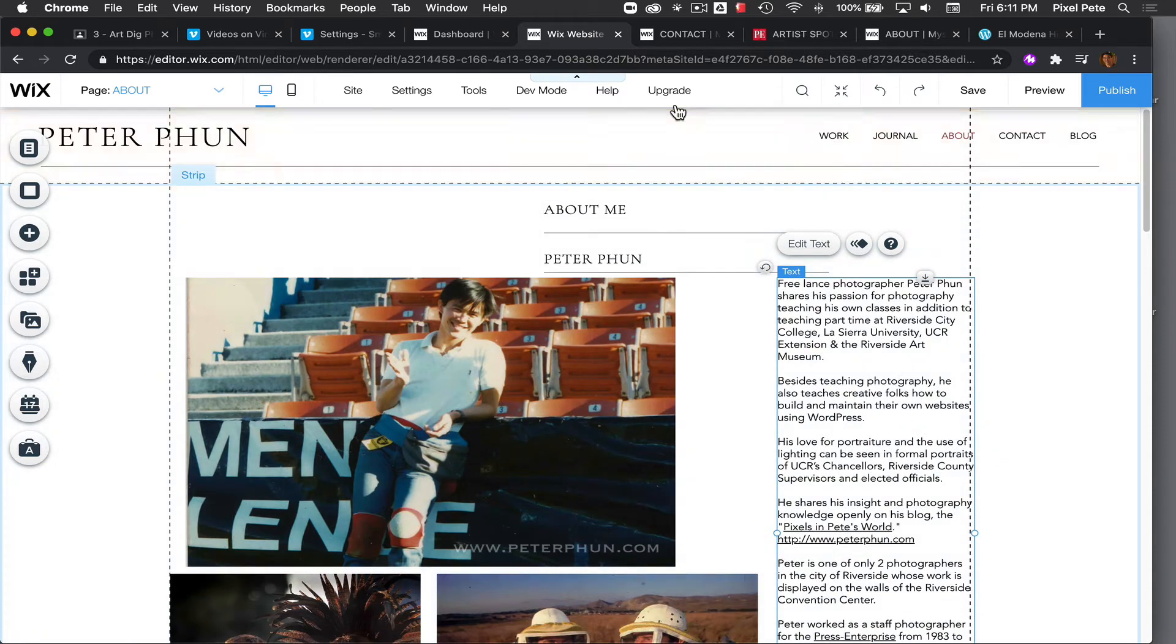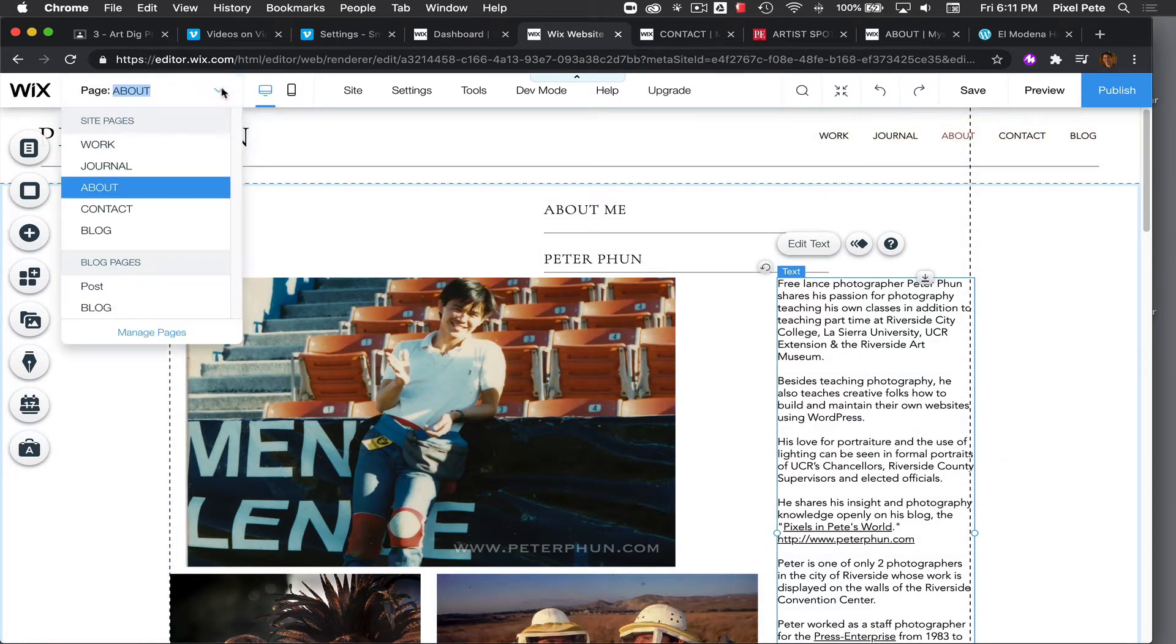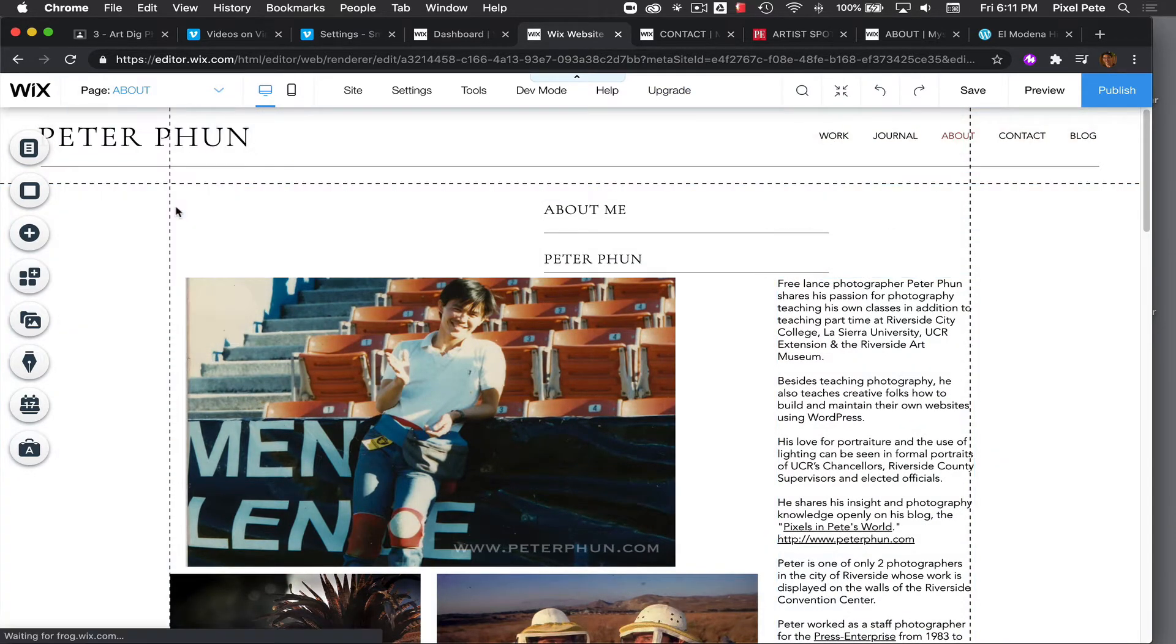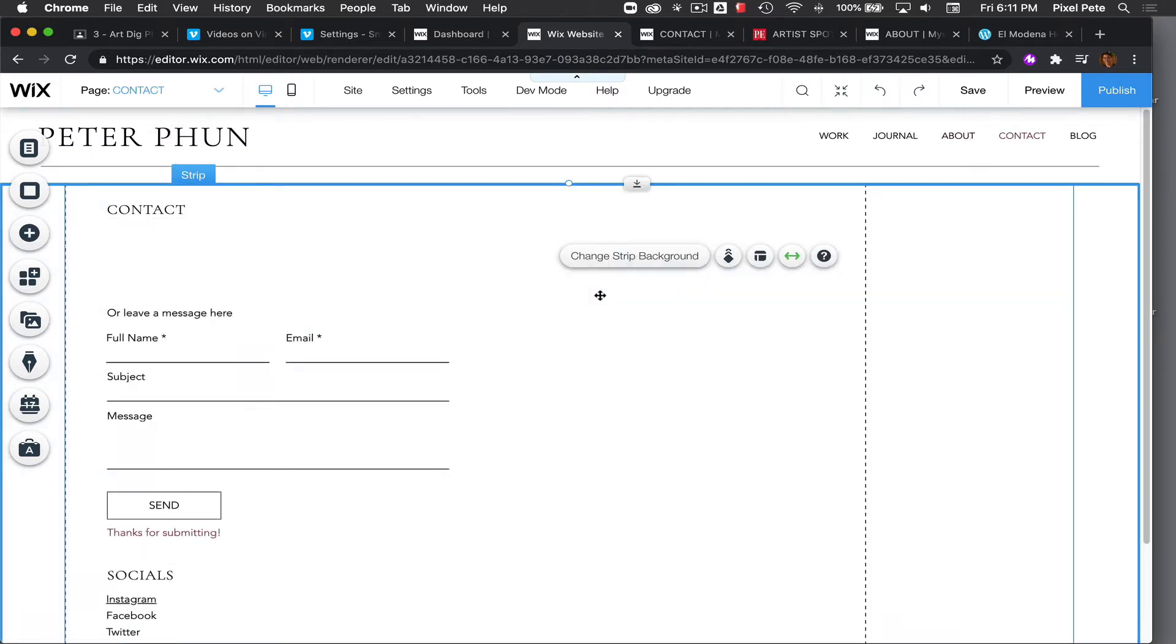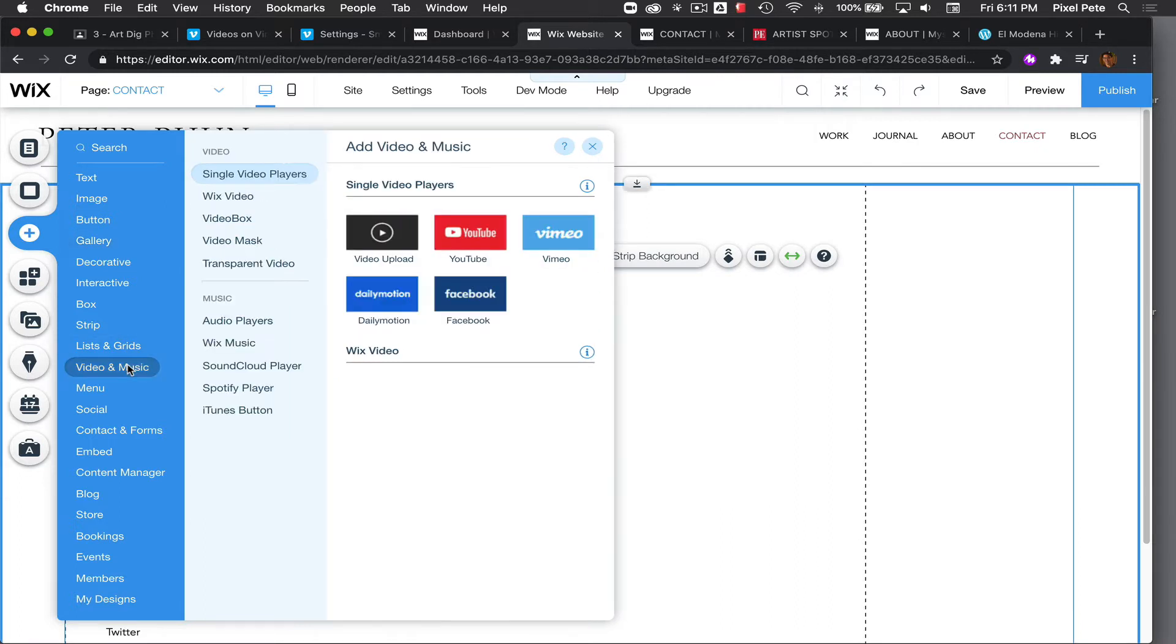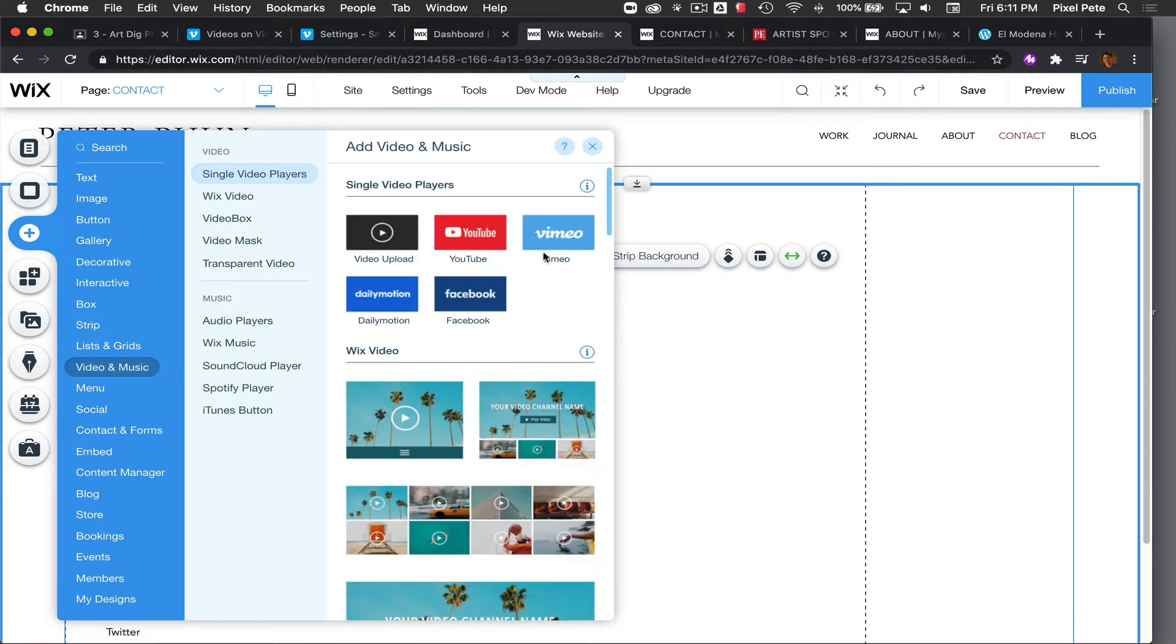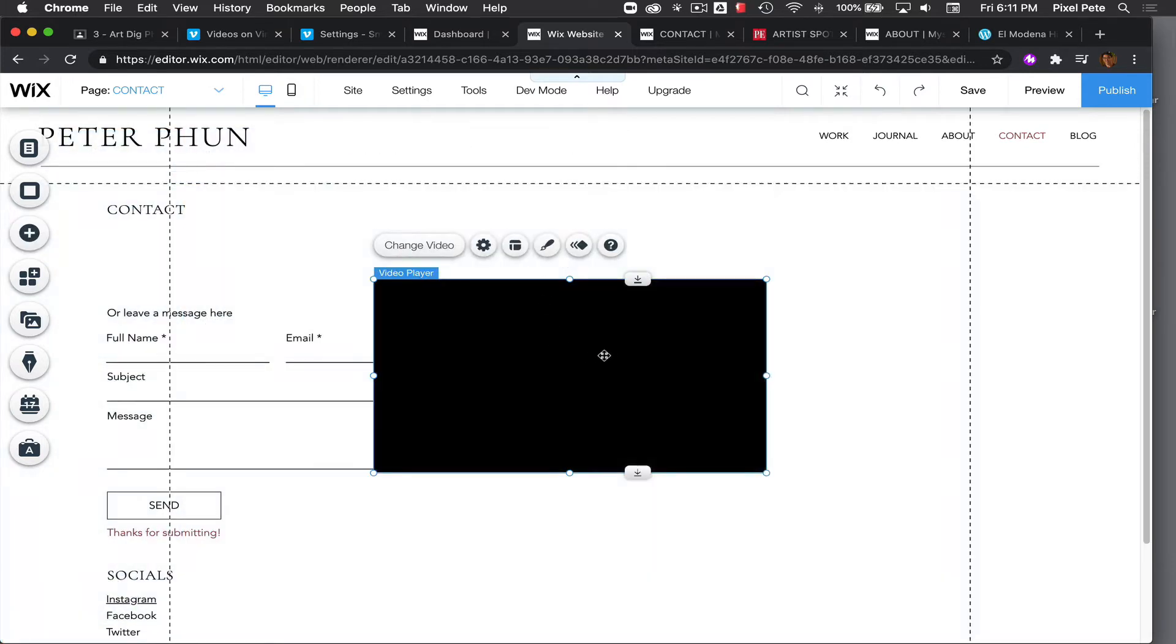So for this example, let me just move to maybe the contact page on my website right here. Then over here I'm going to just click on add and I will do maybe a box or maybe video and music. I'll choose video and music and then I'll choose Vimeo because that's the one I know I'm going to use.